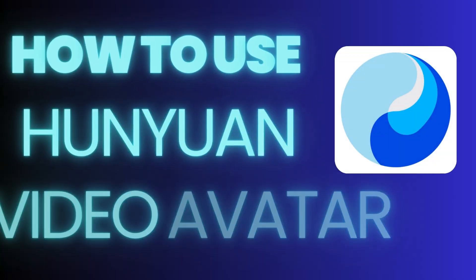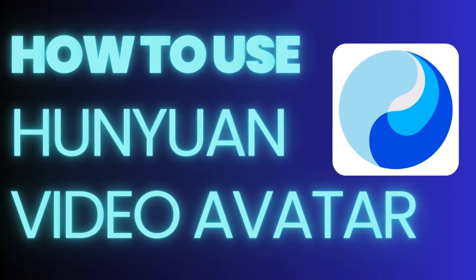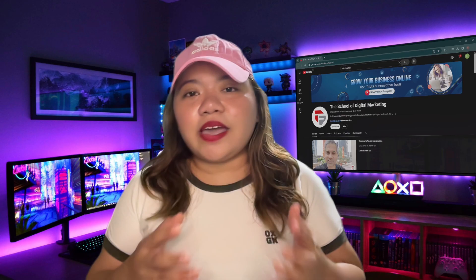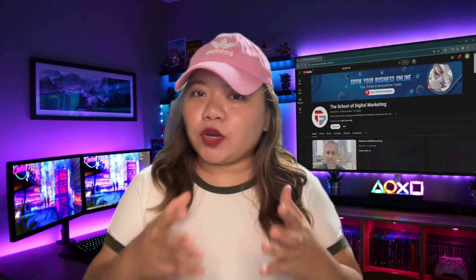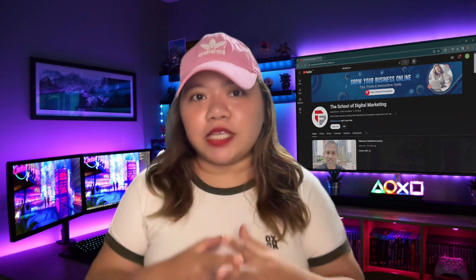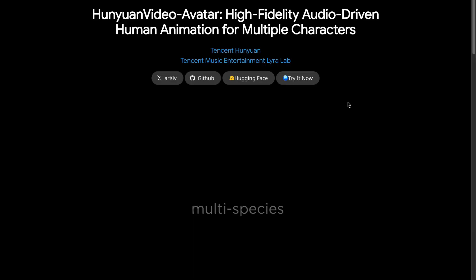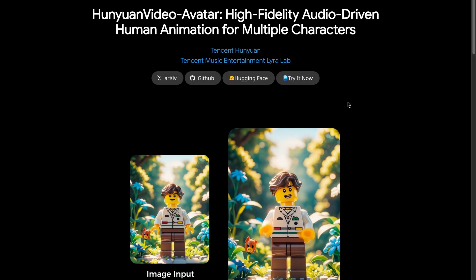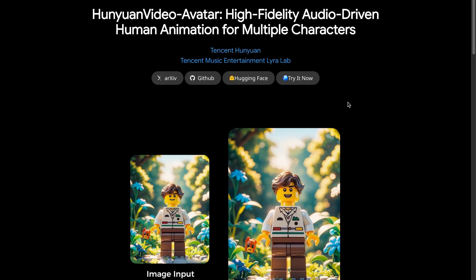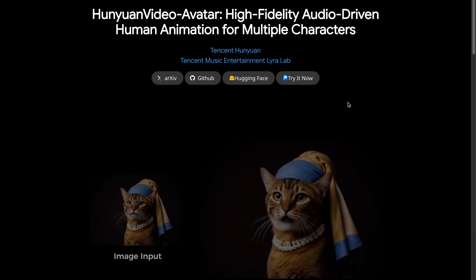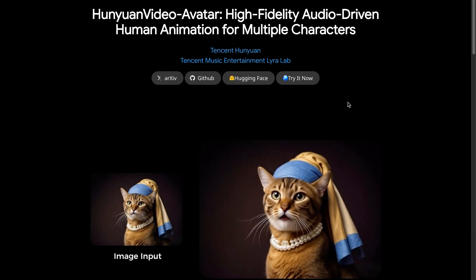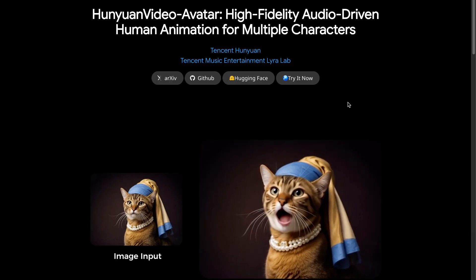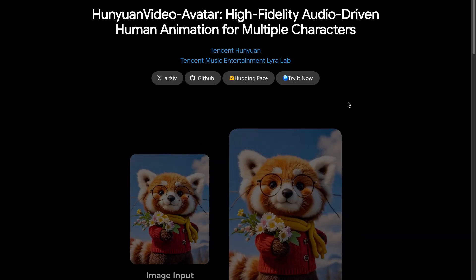How to use 1U1 Video Avatar — this AI can create ultra-realistic videos from any input dialog. It's called 1U1 Video Avatar by Tencent, and best of all, it's completely free and open source. That means you can run it offline on your computer as many times as you want.